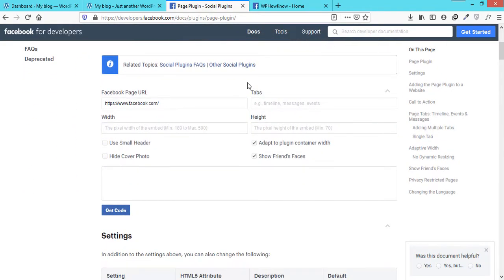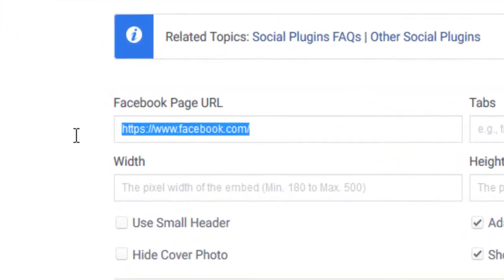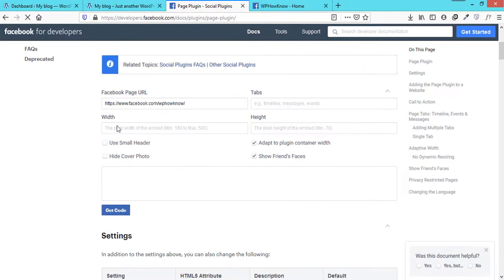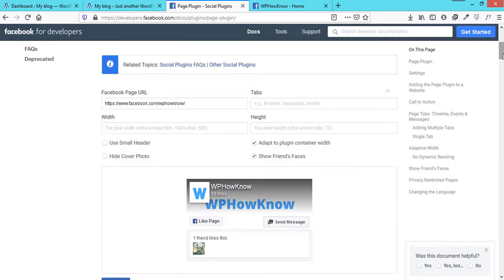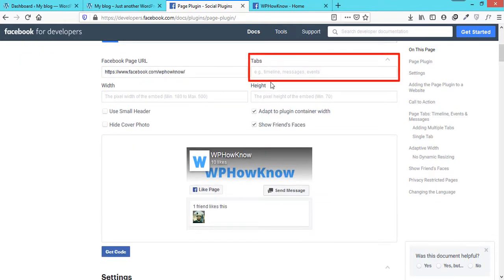Once you are on this page, paste the URL of your Facebook page in the URL field. In the tabs field, write what tabs you want to display while showing your page in the website. Facebook provides three types of tabs: timeline, events, and messages.